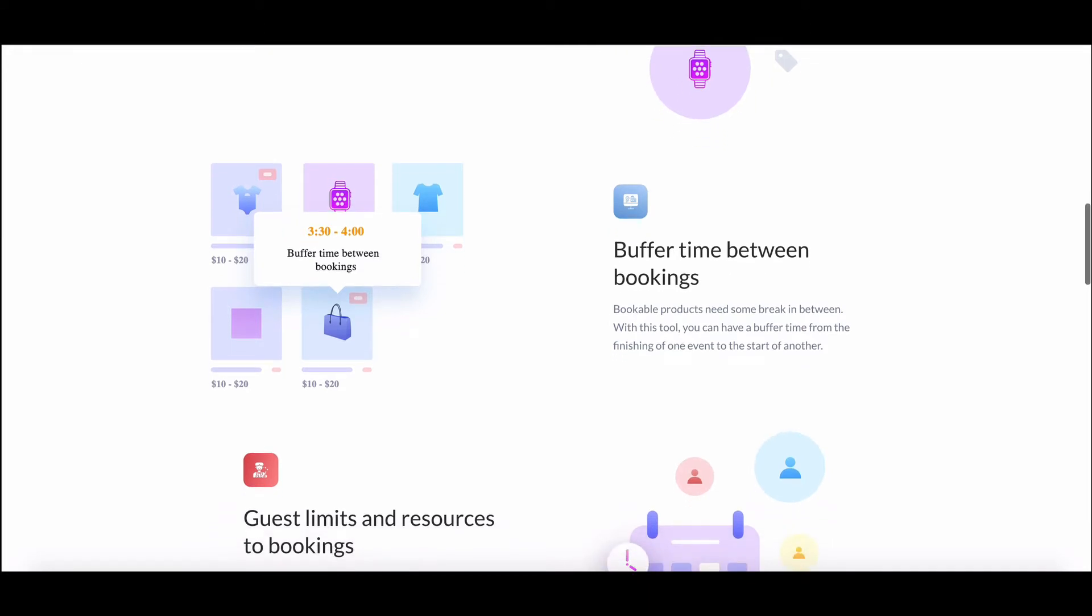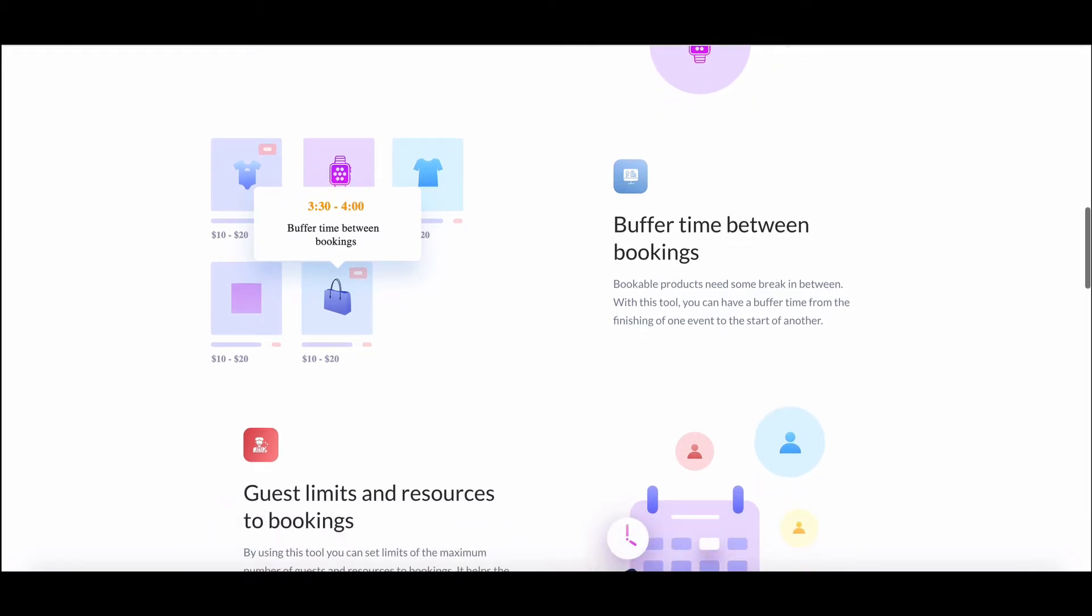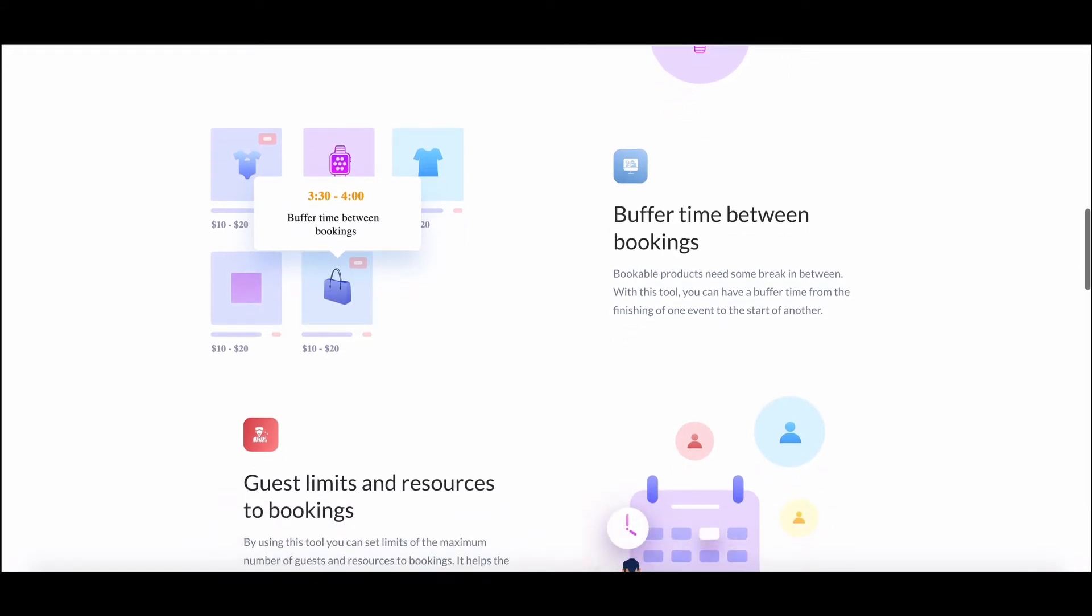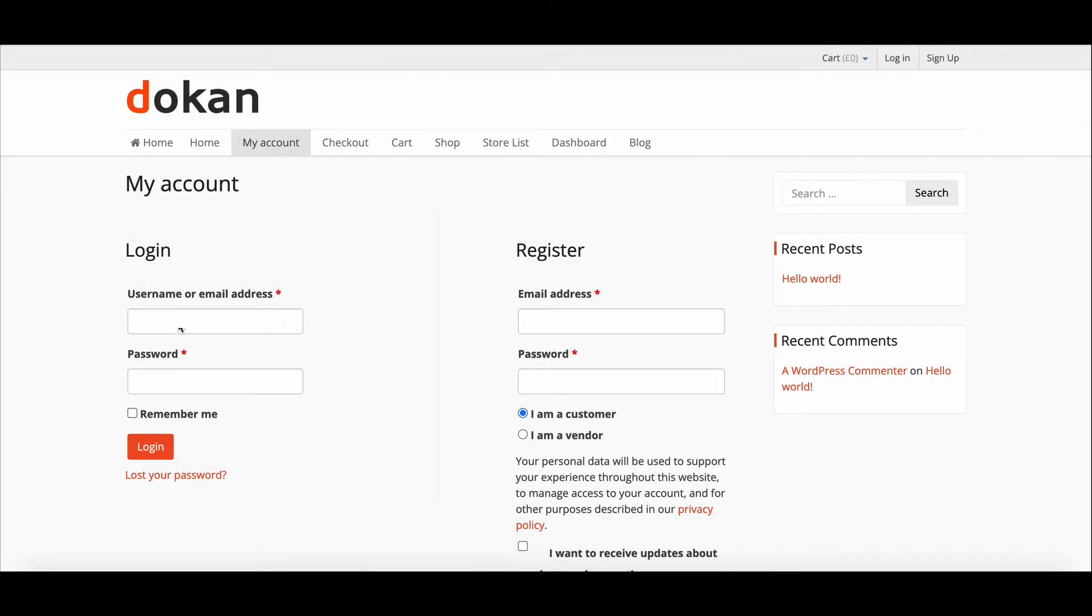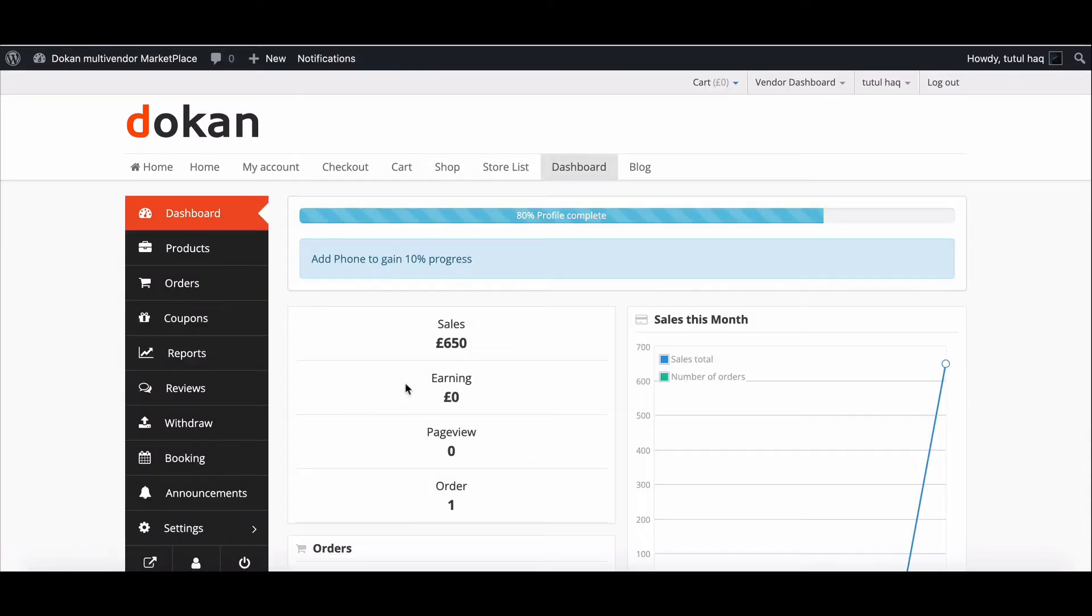Now let's get started. First, we need to log into the vendor account.